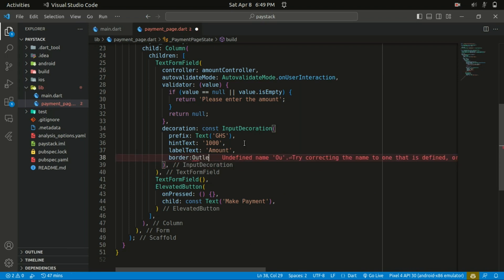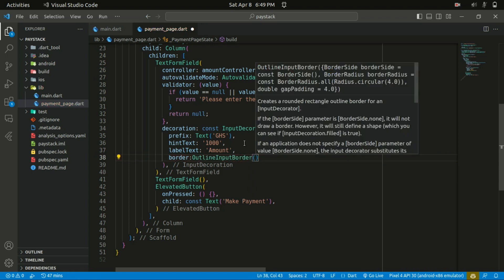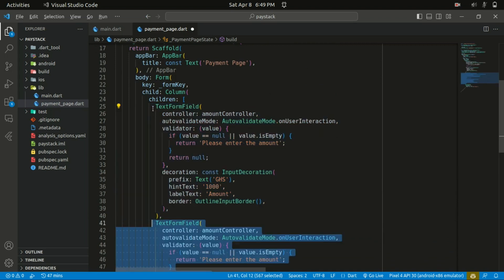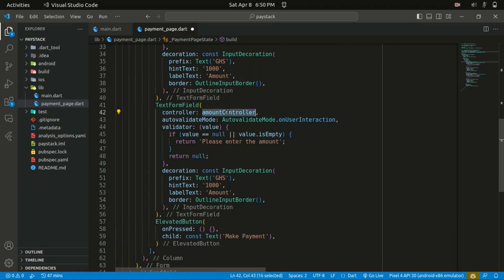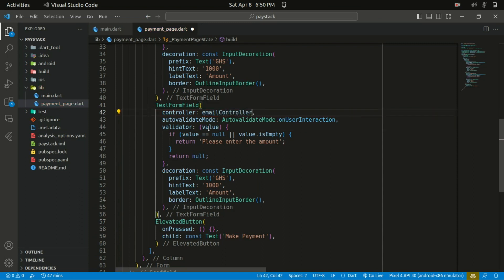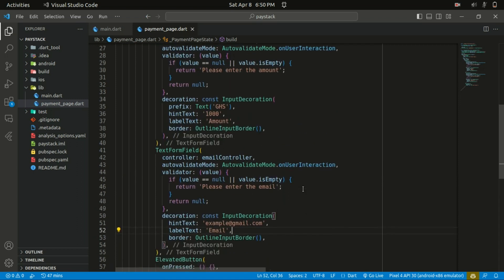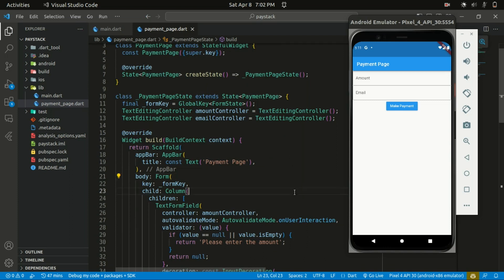Let's give it a border which is an OutlineInputBorder to give it the outlined shape. We'll do the same for the second TextFormField — I'll copy and repeat it. For the second field, I'll change the amount controller to the email controller. The validator message will be 'Please enter the email' if value is null or empty, and the default returns null. We remove the prefix icon and set the hintText to 'example@gmail.com', the labelText to 'Email', and leave the border as OutlineInputBorder.